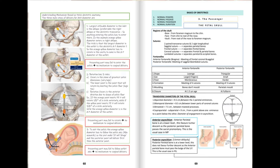Now we come to a very important point: the exiting of the pelvis — the delivery itself. To exit the pelvis, the point which is under the symphysis pubis will hinge, and the posterior point will deliver first, then the anterior point. So in this example, the yellow point under the symphysis pubis hinges, and the orange point delivers first.